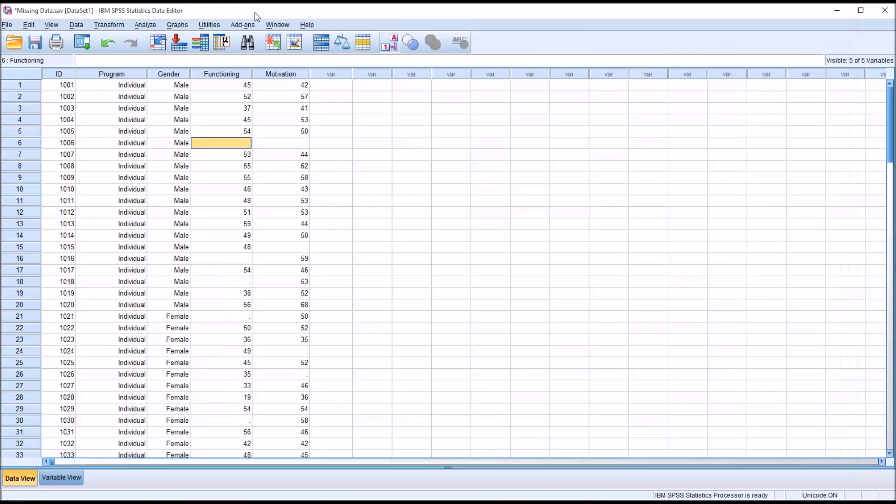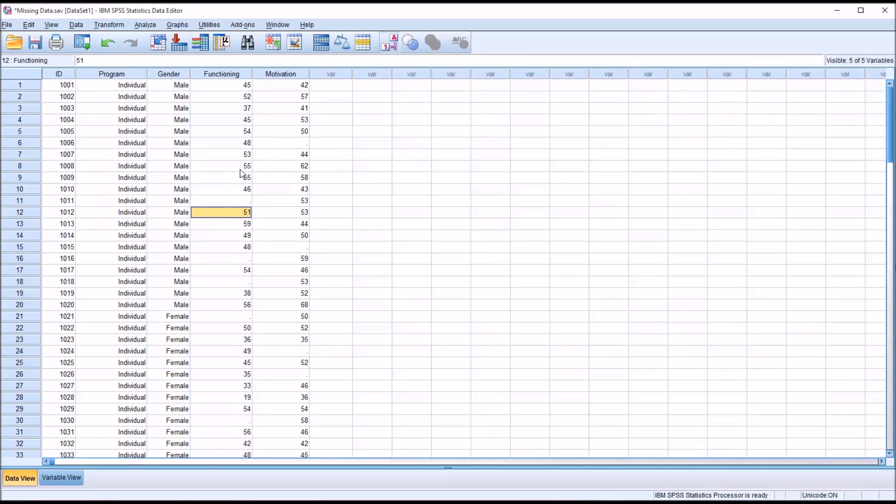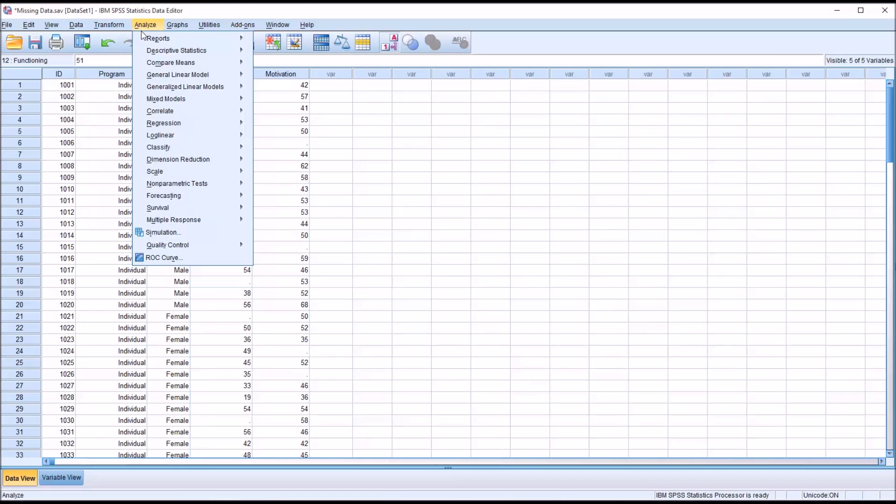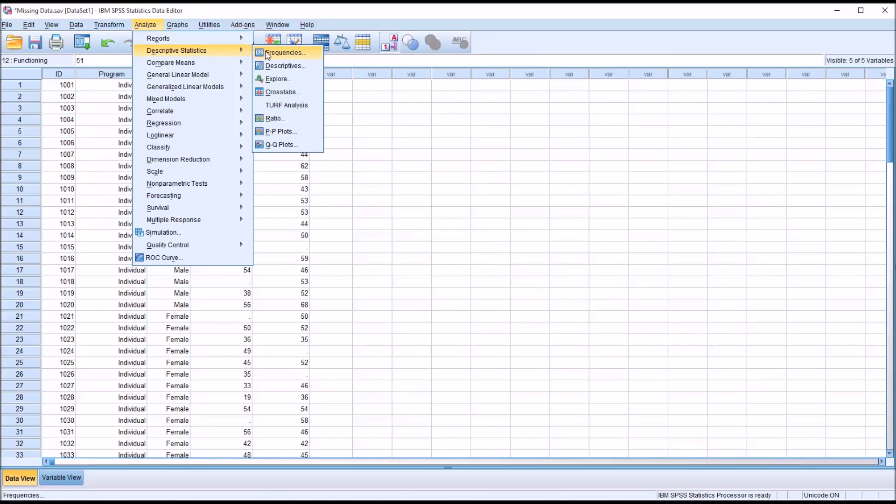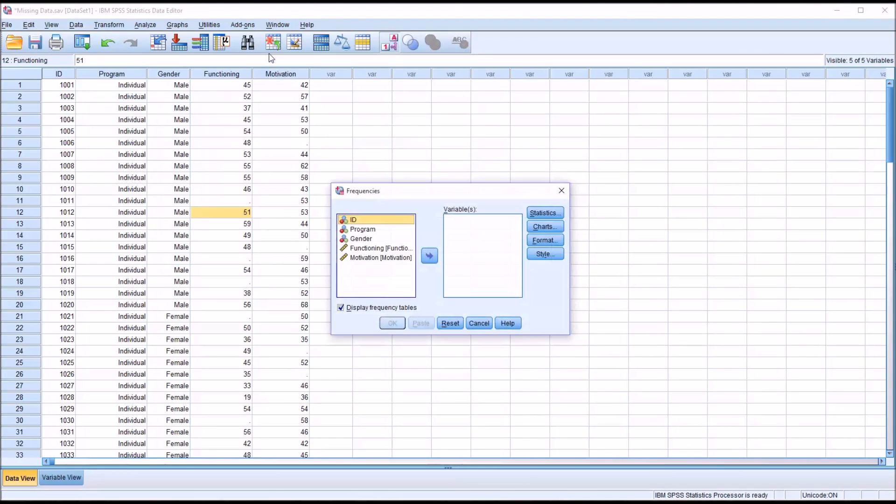Going back, I'll replace the 48 and then delete that 48 to return it back to how it was originally. Now I'm going to go to Analyze, Descriptive Statistics, and Frequencies.